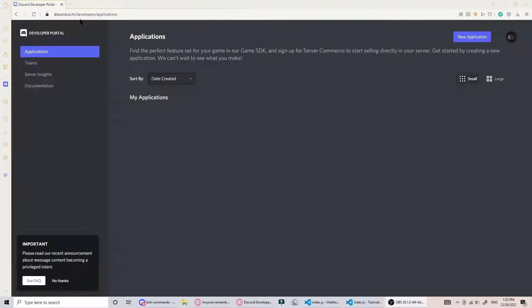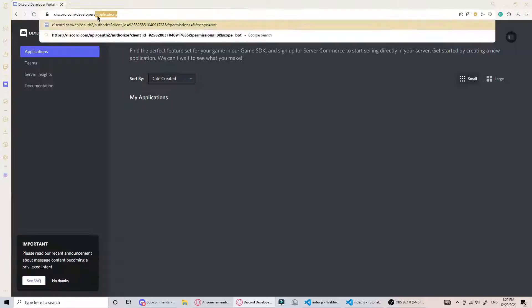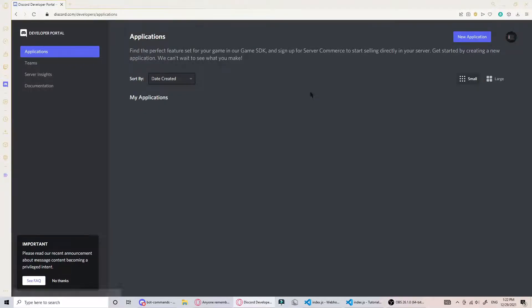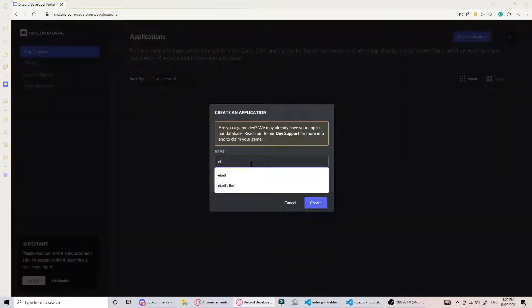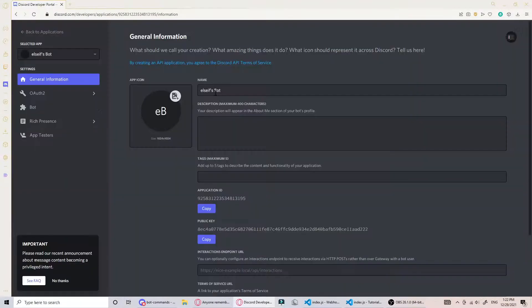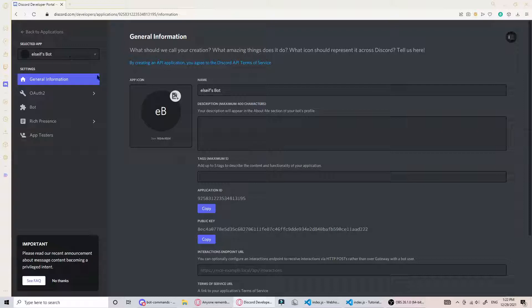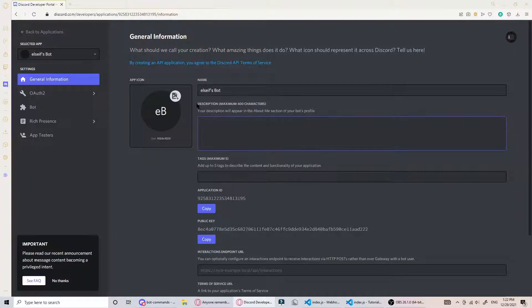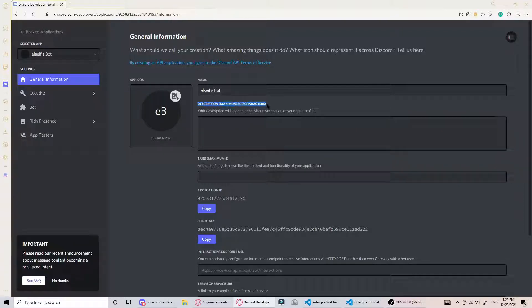The first thing you're going to want to do is go to discord.com/developers. It'll bring you to the same page /applications. Then click new application. Let's just call it else ifs bot. This will create the application, not the actual user - that'll be in a second.